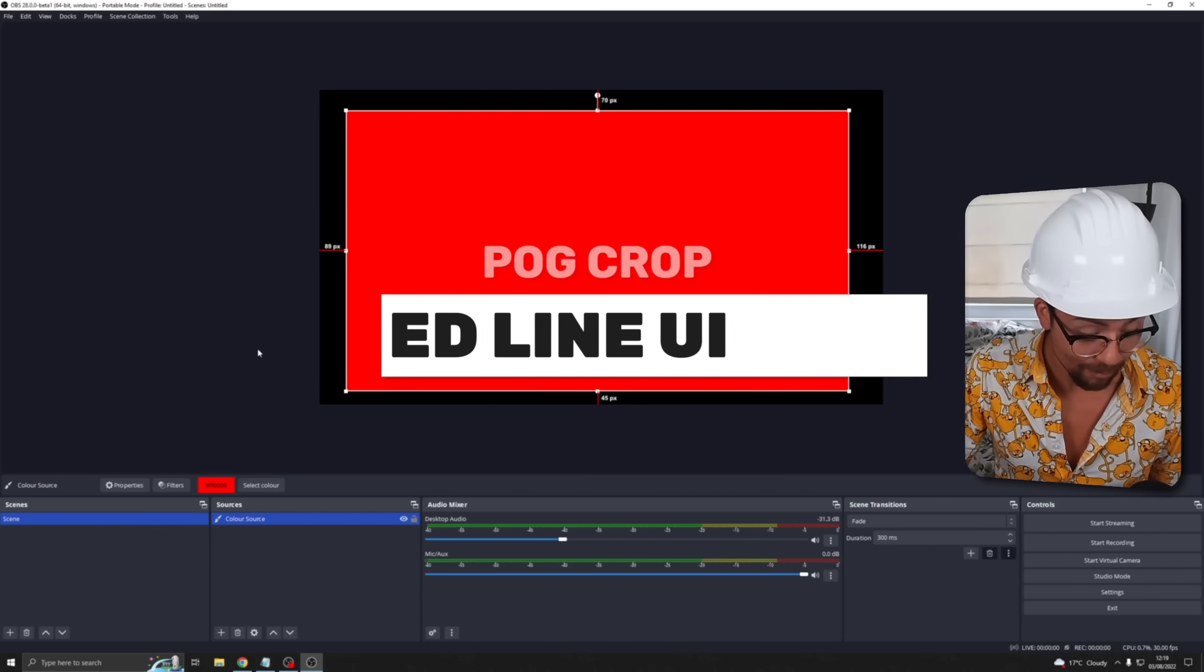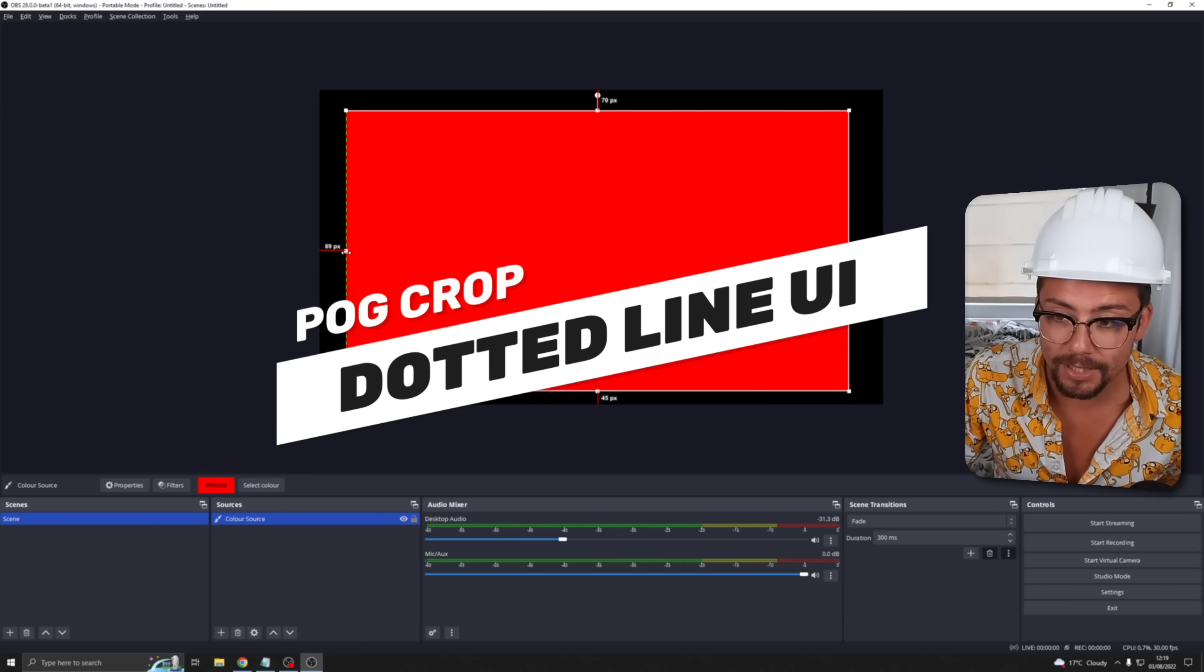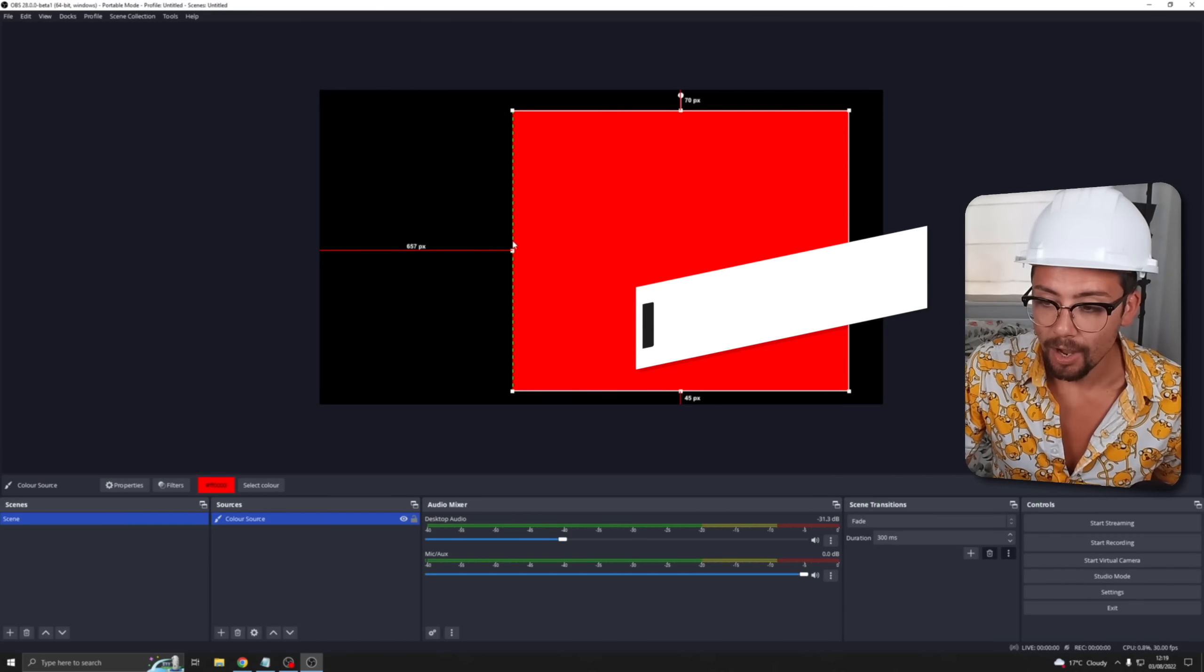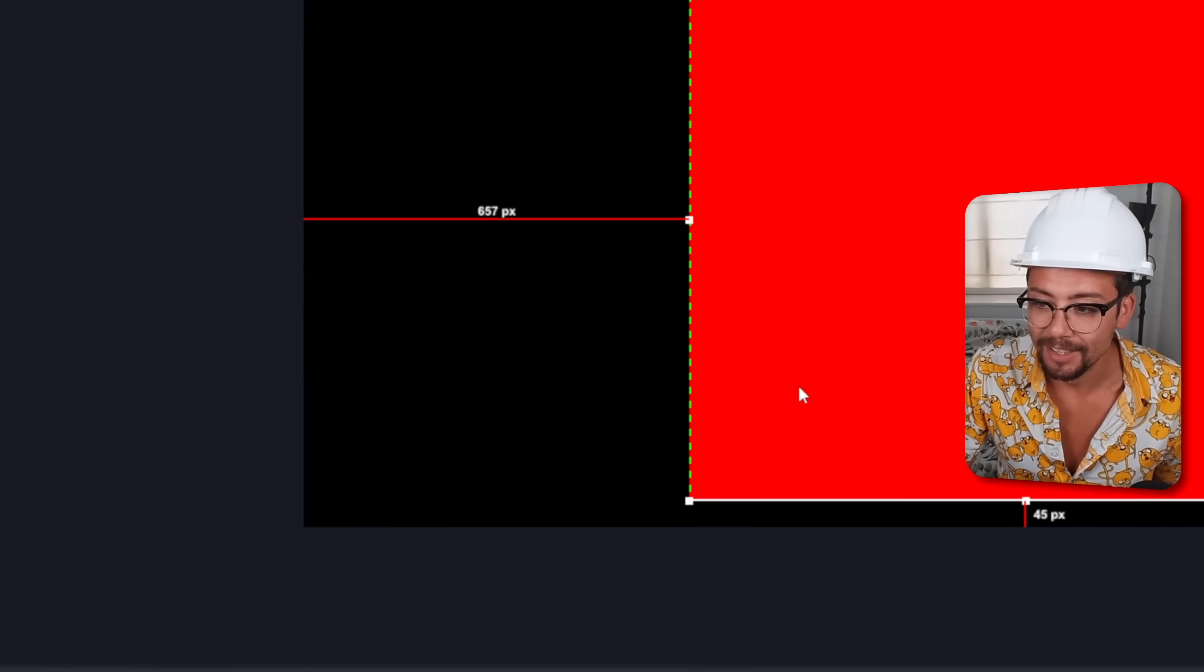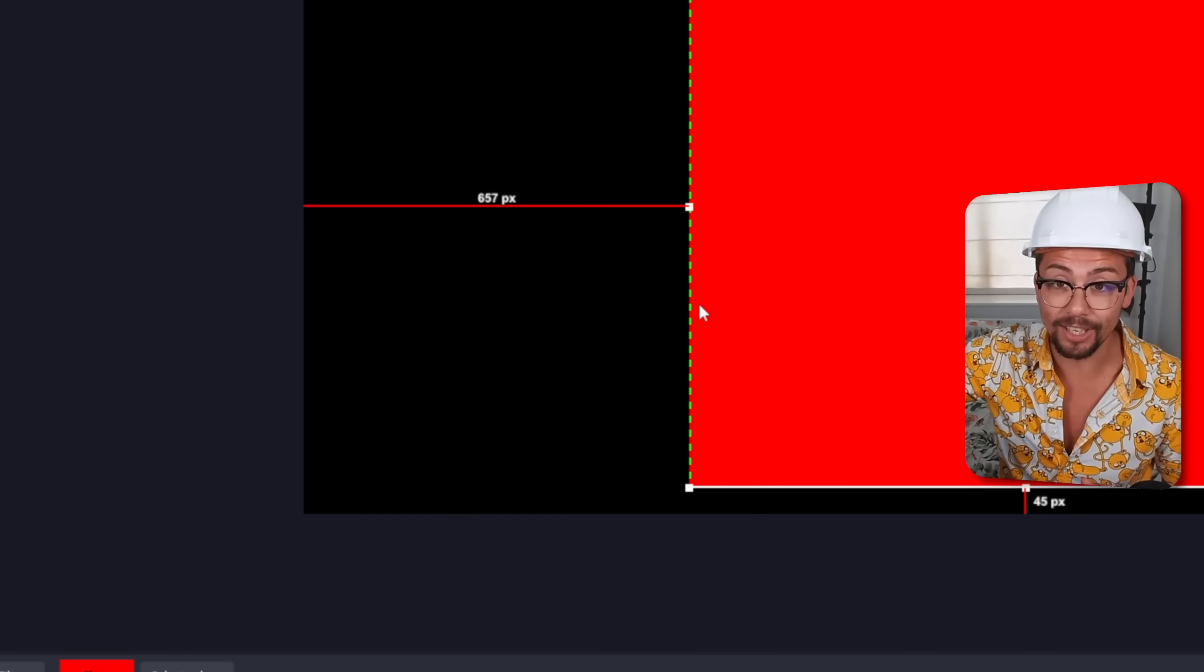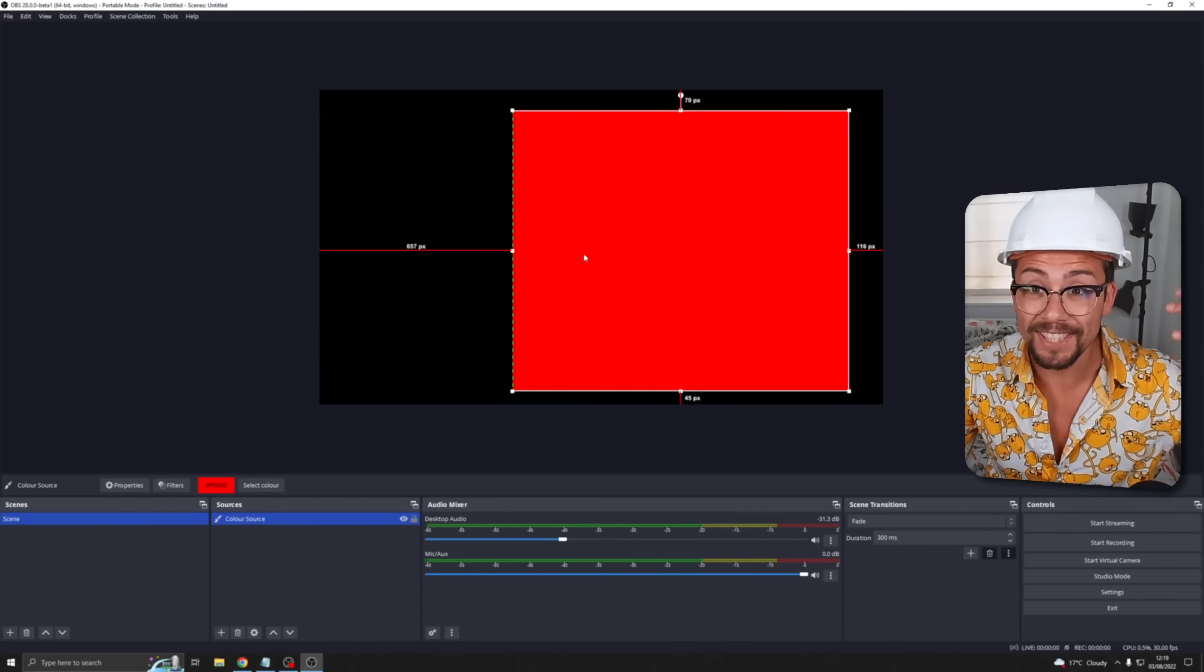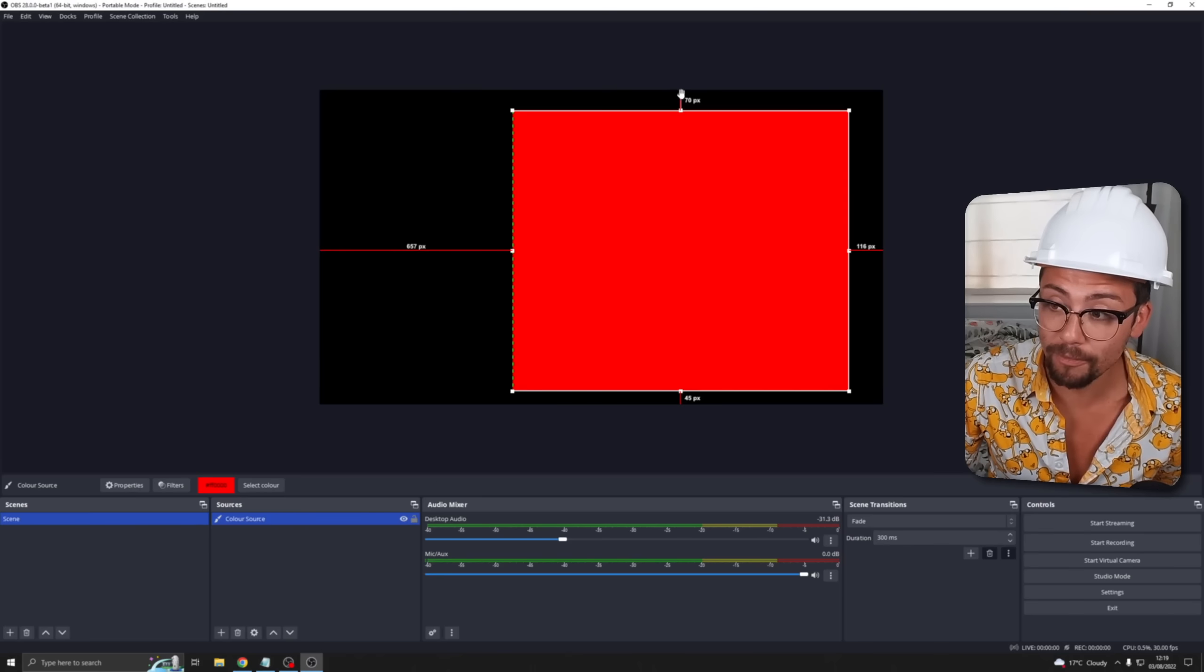Another thing I really like is now when we crop the sides of our sources you can see it's actually a dotted line. So when you're trying to align little pixels up it's so much easier having a dotted line rather than a solid green line that you have to keep clicking off clicking on. This is mint.